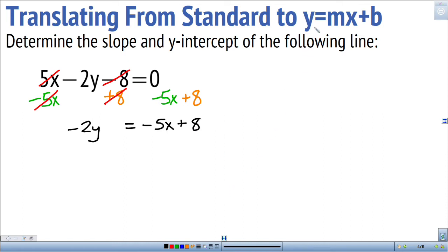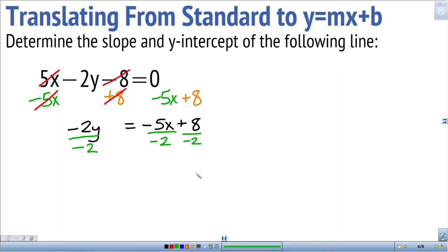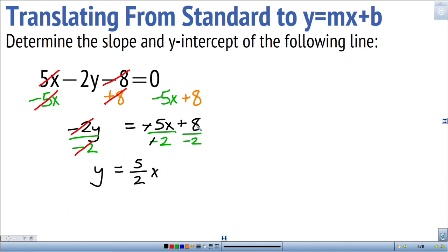Back to slope-intercept form — I just want y, so I don't want the negative 2 multiplying with y. To get rid of it, I'll do the opposite: divide by negative 2 on both sides. Dividing each term by negative 2, the negative 2s divide away and I'm left with y equals 5-halves x plus negative 4 — since 8 divided by negative 2 is negative 4. So this is the same relation now written in slope-intercept form.